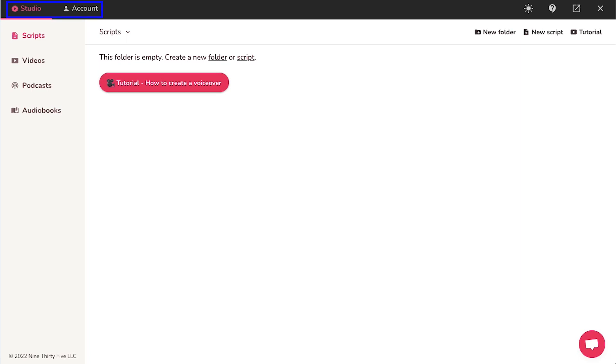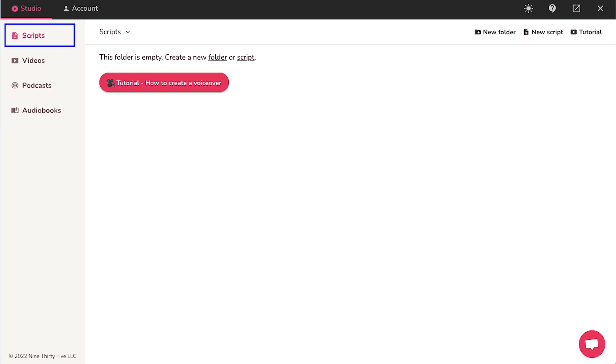Here on the top left corner, you will see two tabs which are studio and account. Under the studio tab, there are four tabs which are script. Use this tab if you want to generate an AI voiceover using your text script.